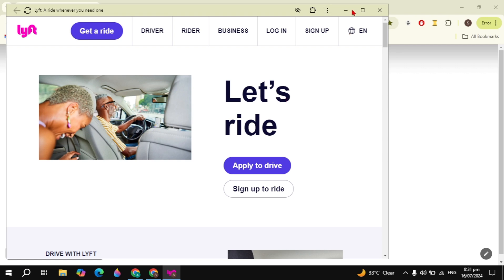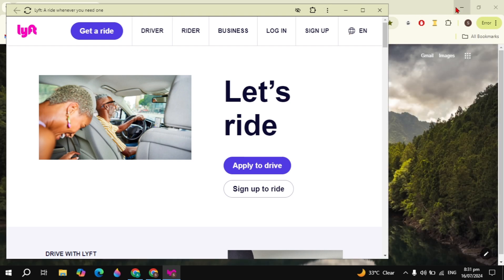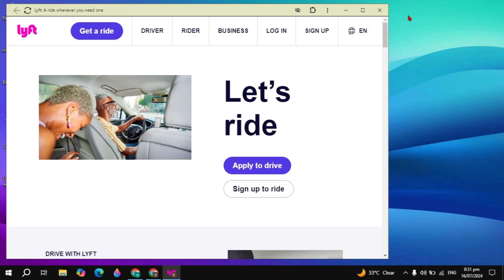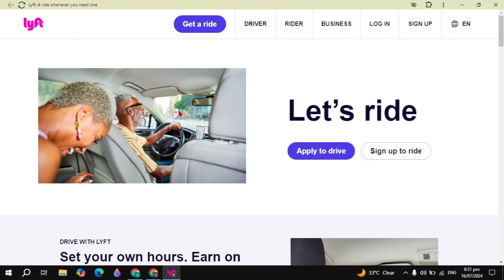So now this app will install and you can start using it and you can also sign up or sign into your Lyft app.